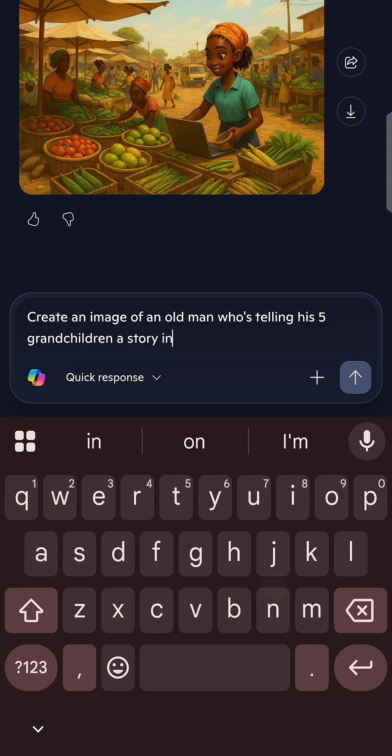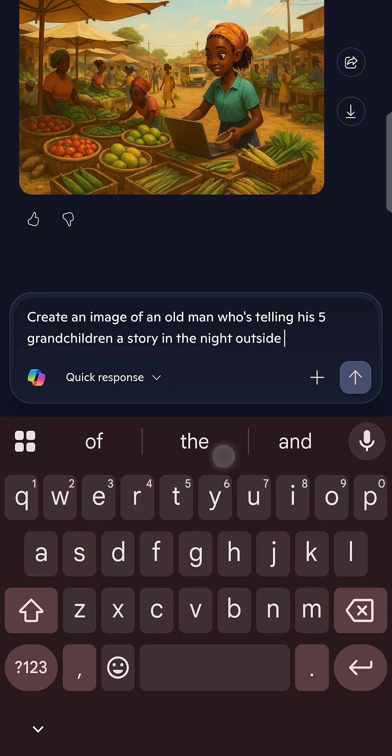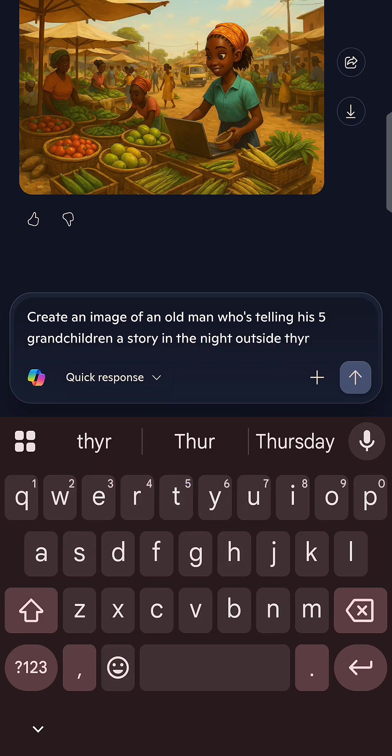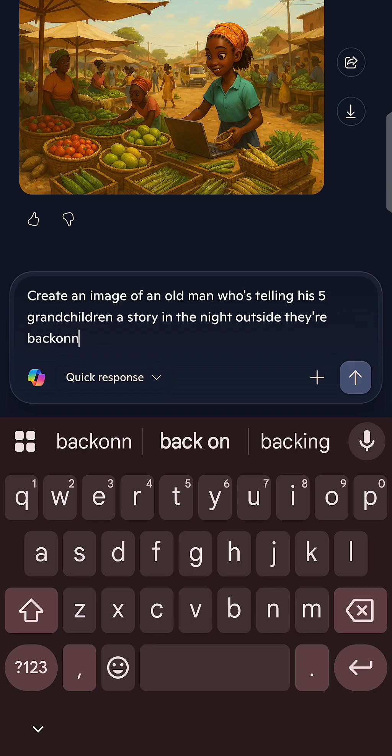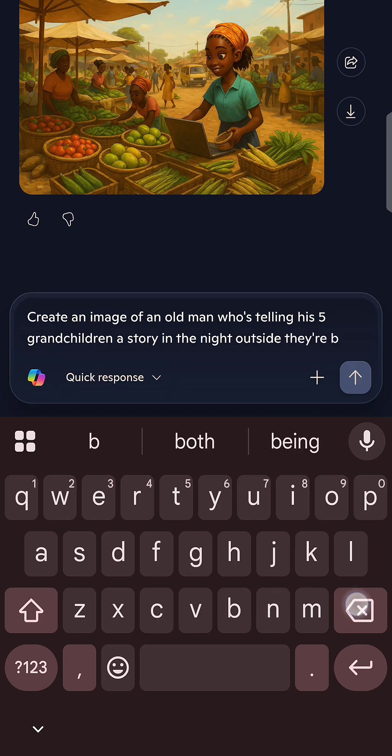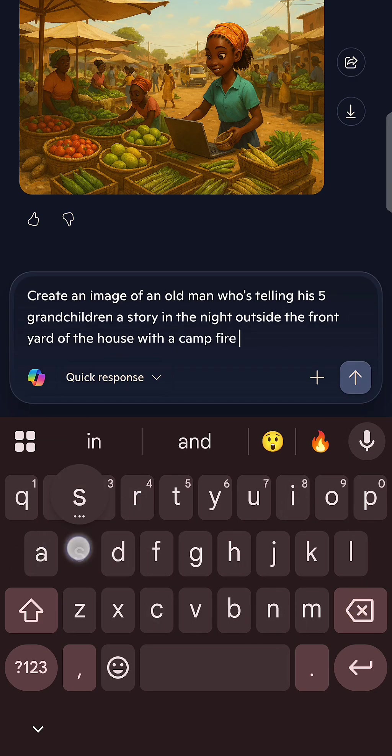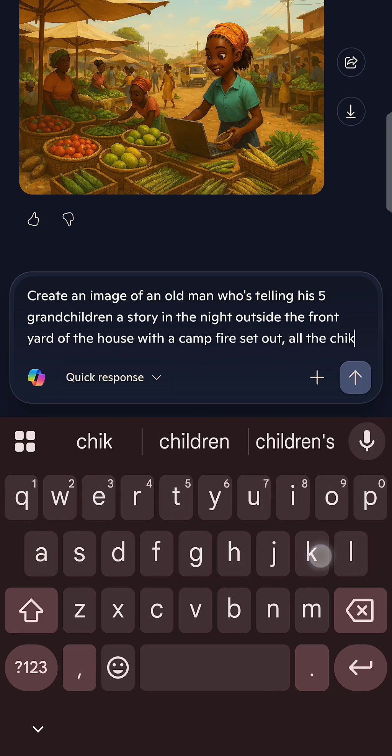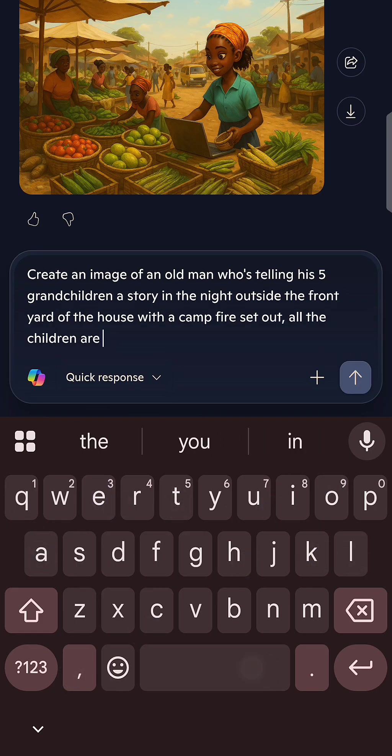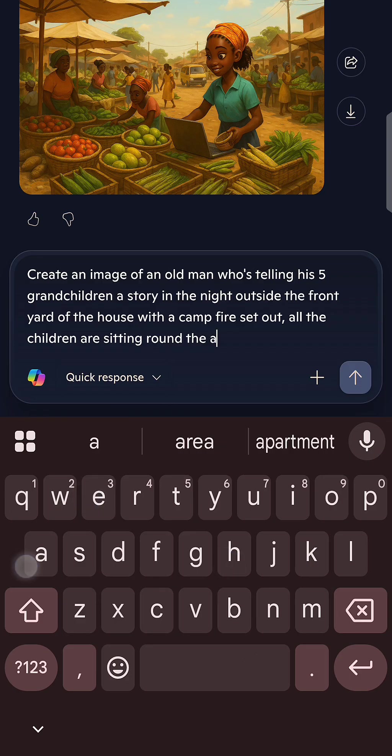For example, how you want the background to be, the things you want to include in the background, the color of clothes the people are wearing. Just give perfect details of what you want your AI to generate for you. Once you give out a good prompt or description, it's going to generate the image according to what you told it to generate.